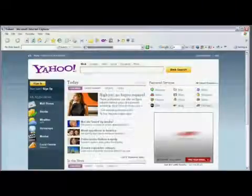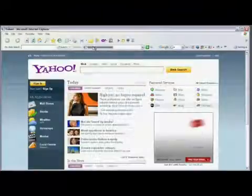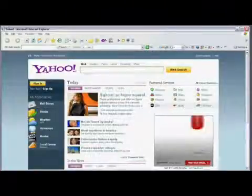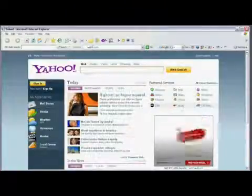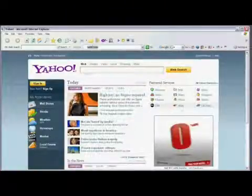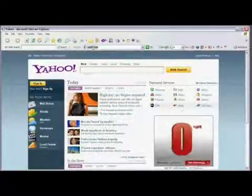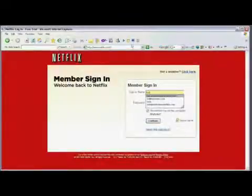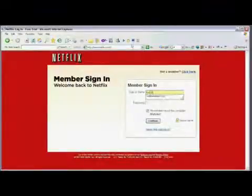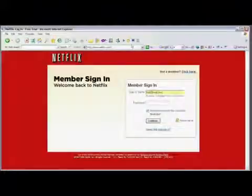Once you've opened Internet Explorer, type in Netflix.com in your web browser. Go ahead and sign in to your Netflix account. If you don't have one, you'll have to create one now.